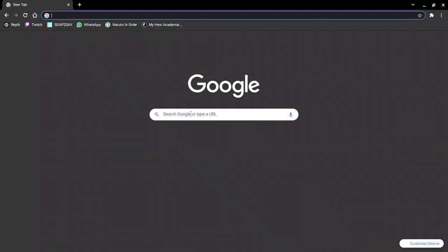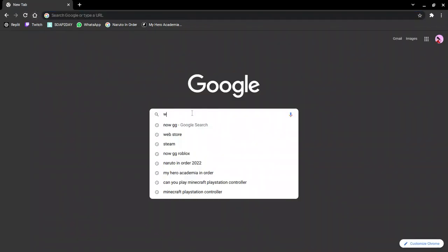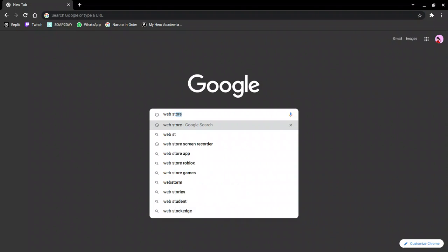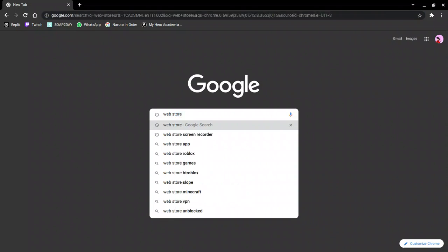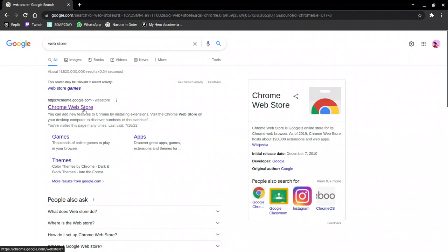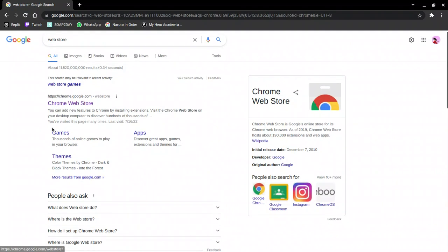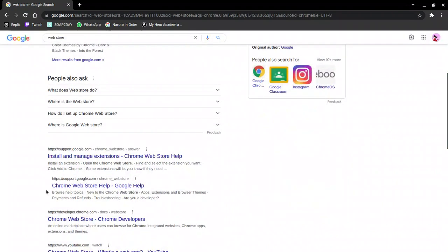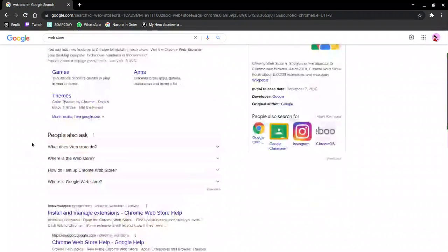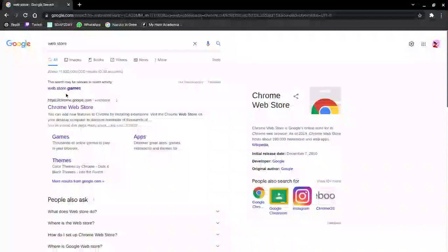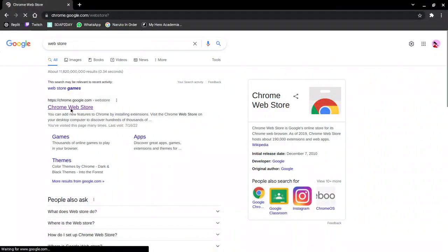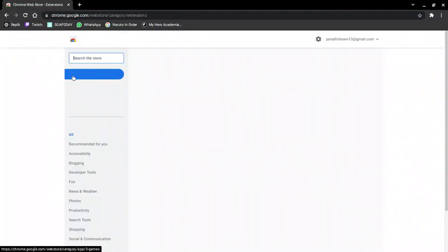Basically, what you're going to want to do first is just go into the web store, and it should be the Chrome Web Store, not anything else. Click on that.